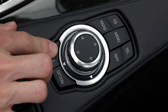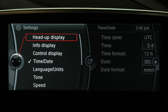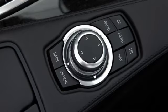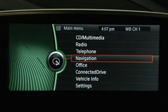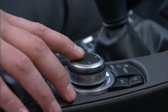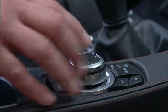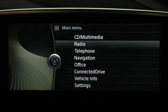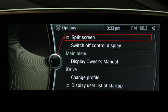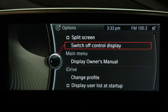The back button takes you to the previous menu. The menu button takes you to the main menu. The buttons are inclined to help you determine which button you're touching. The options button takes you to the options menu where you can change the screen settings, such as turning the display off.